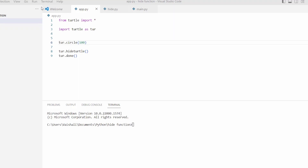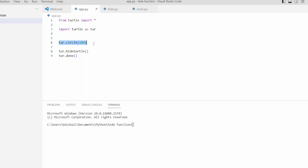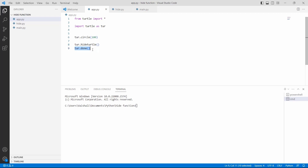Our first agenda is to learn the turtle hide function. Firstly we are importing the turtle library with import turtle. After importing the library, we are defining the turtle dot circle function and within this function we are using 100 as a parameter. This turtle dot circle function is used to draw a circle with the help of a turtle. After that we are using turtle dot hideturtle function which is used to hide the turtle after drawing the shape. Then we are using turtle dot done function which is used to stop the window after completing the task.